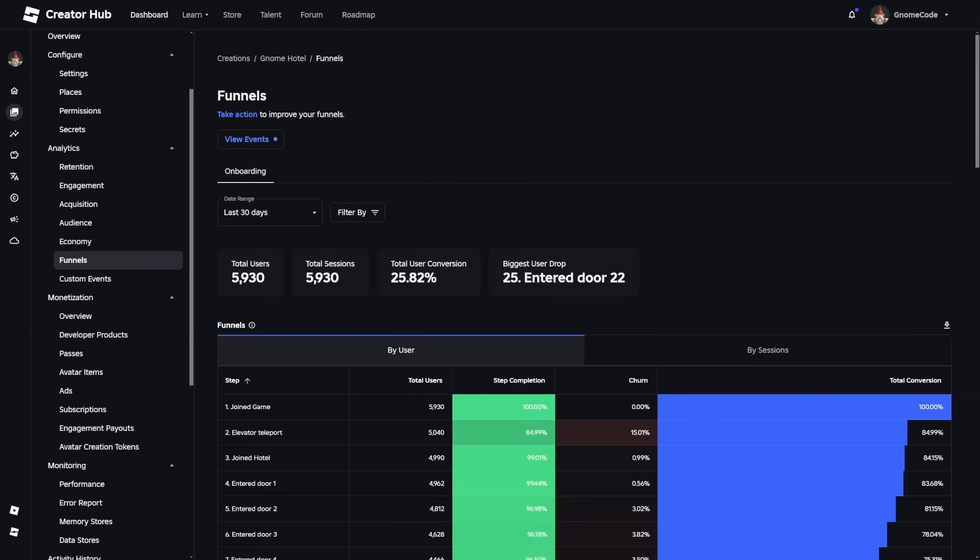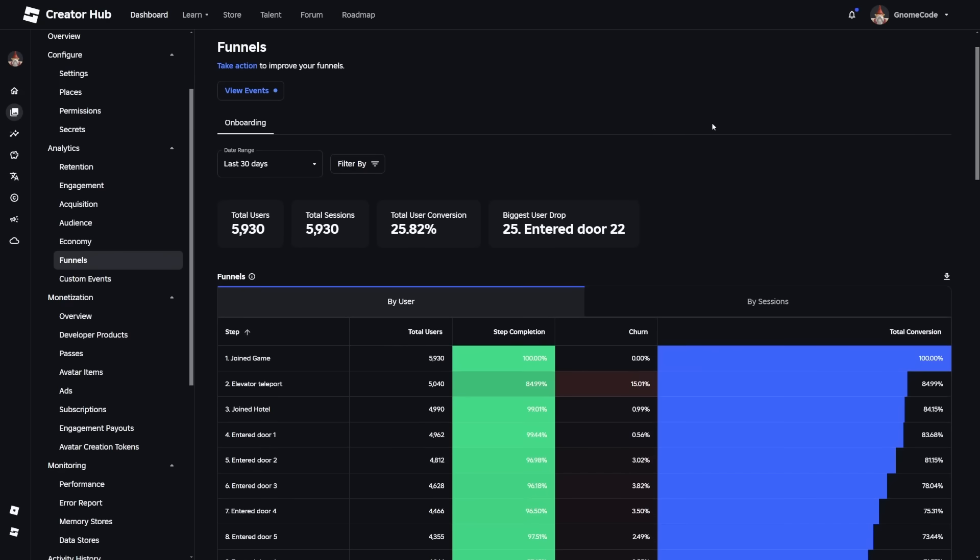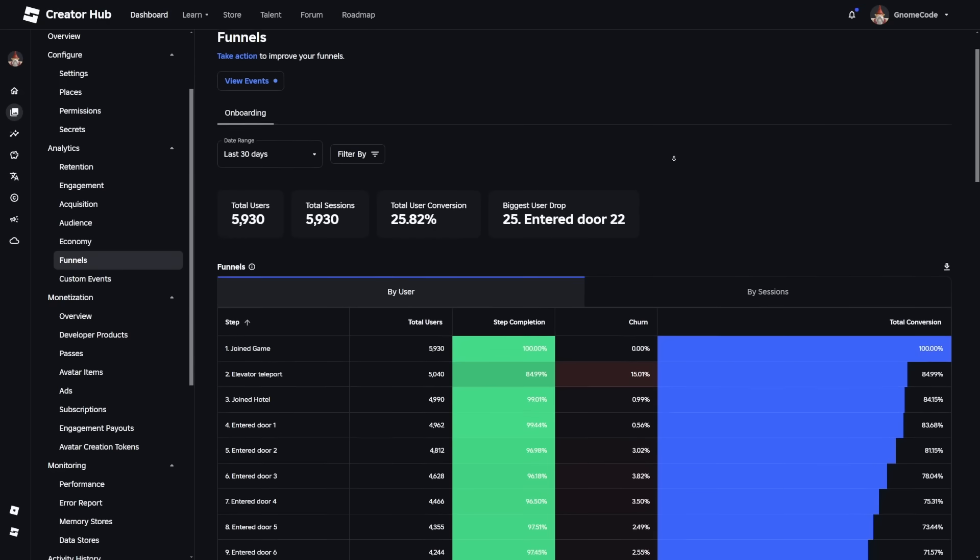And now it's been a couple of more days due to the magic of video editing, and you can see we have some fancy data to look at. So we've had 6,000 people play the game and we've been able to see exactly what those players have been up to.